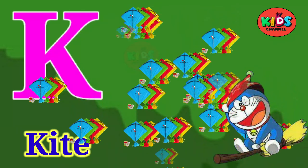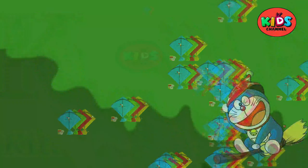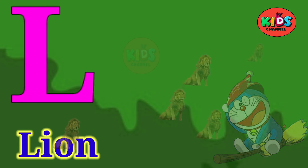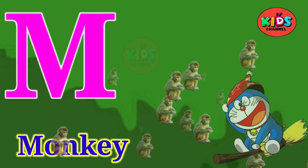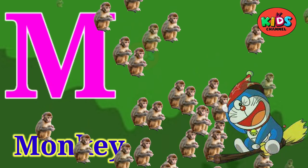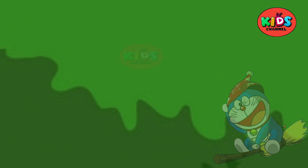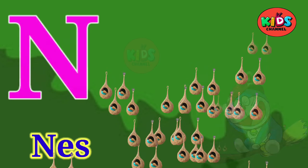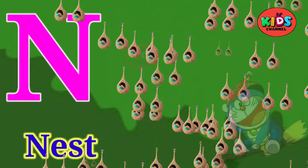K for kite, K for kite. L for lion, L for lion. M for monkey, M for monkey. N for nest, N for nest.